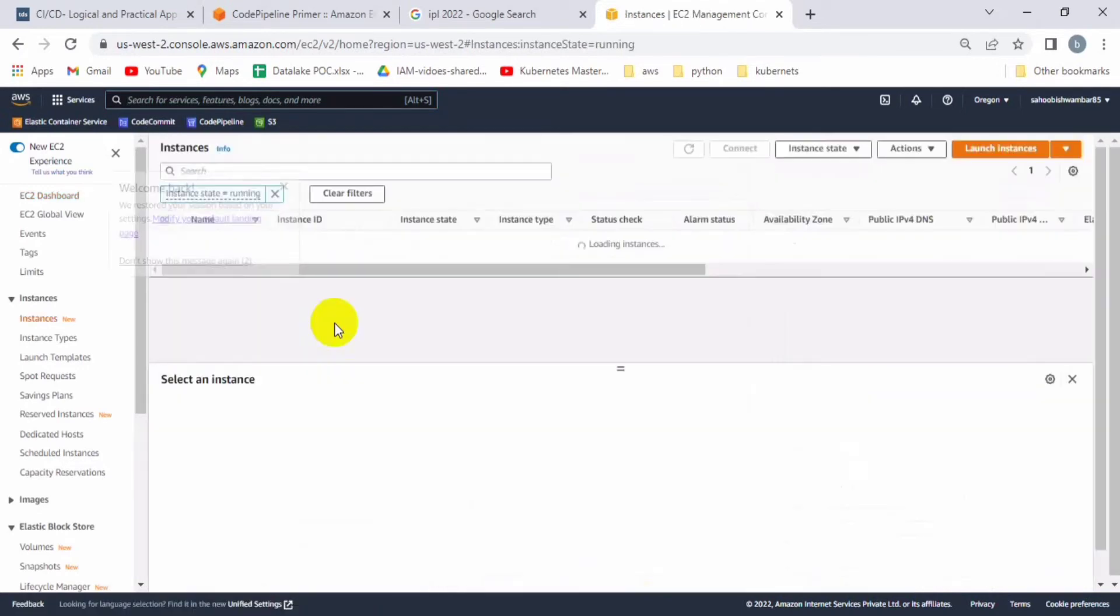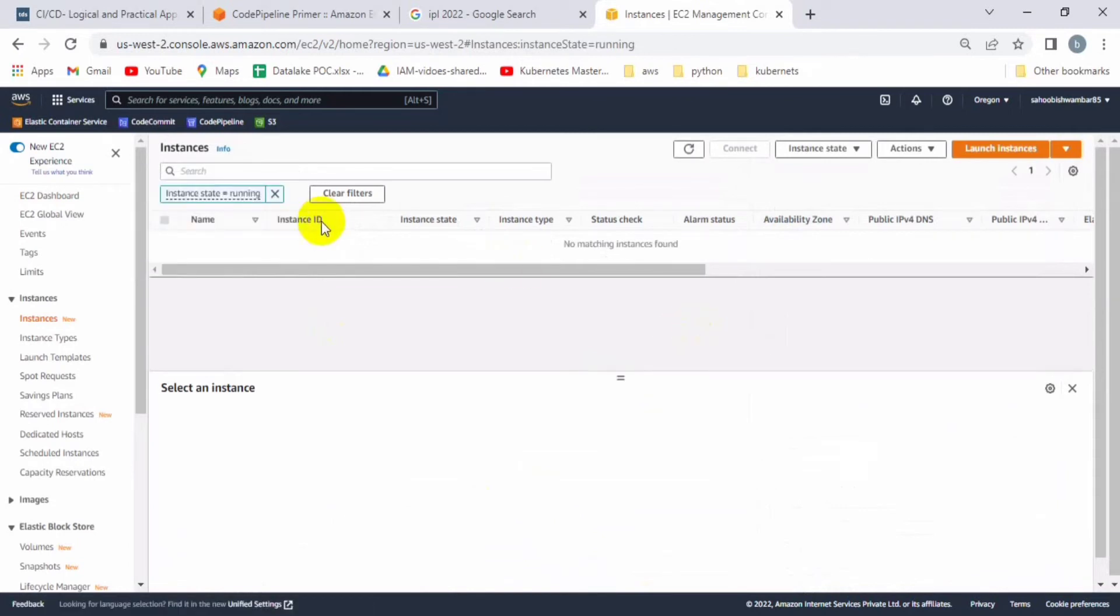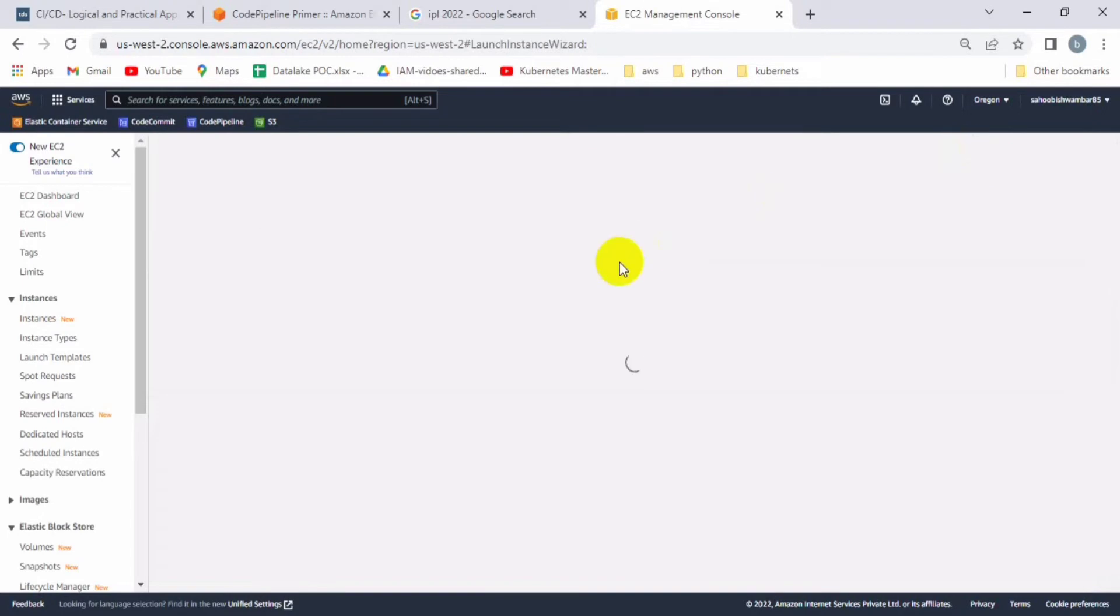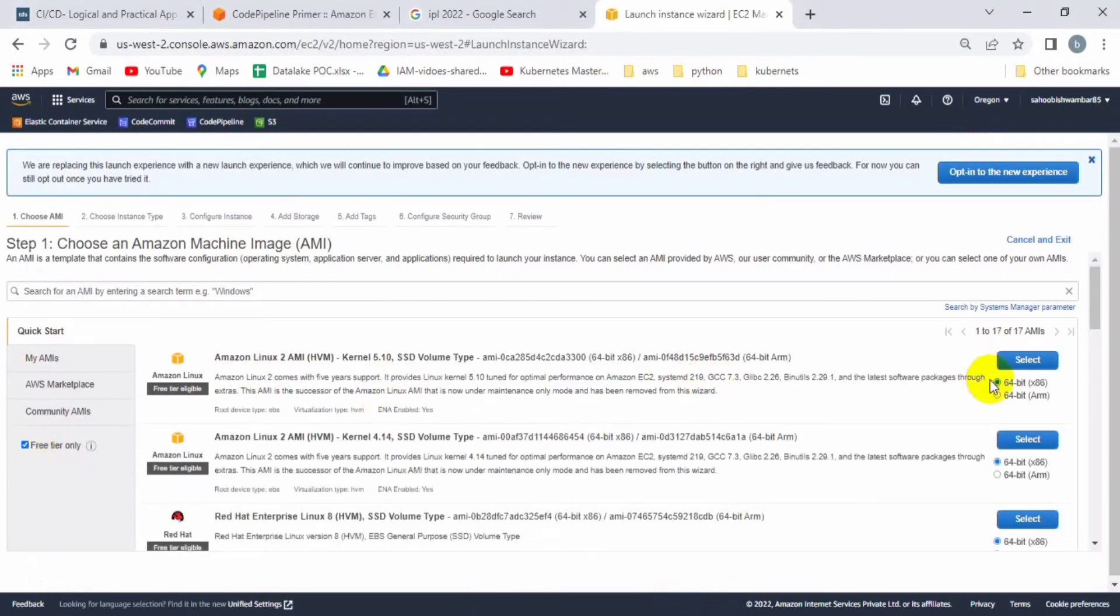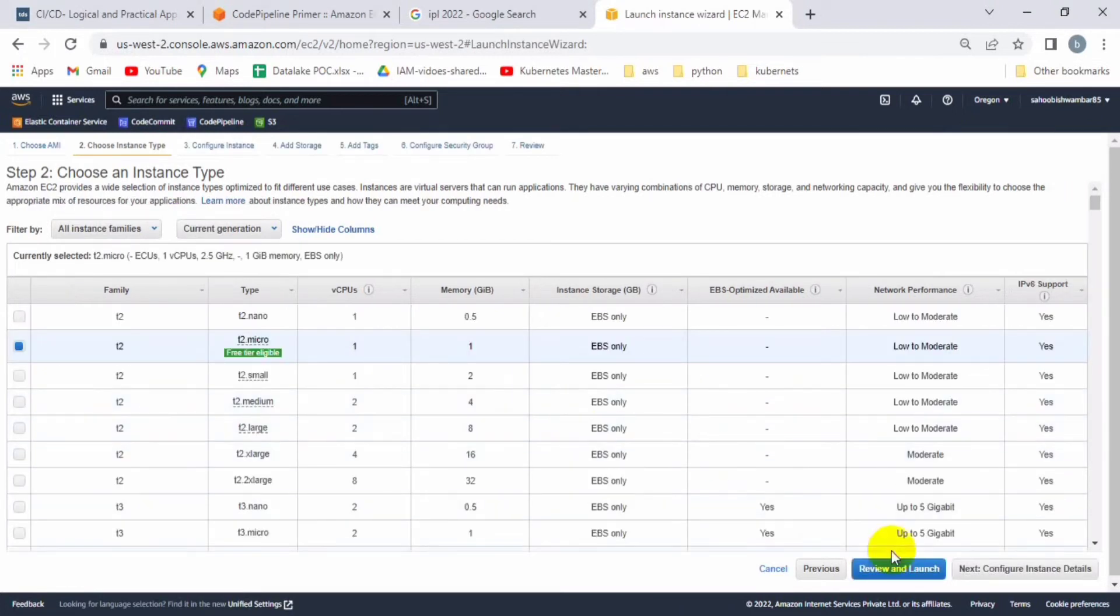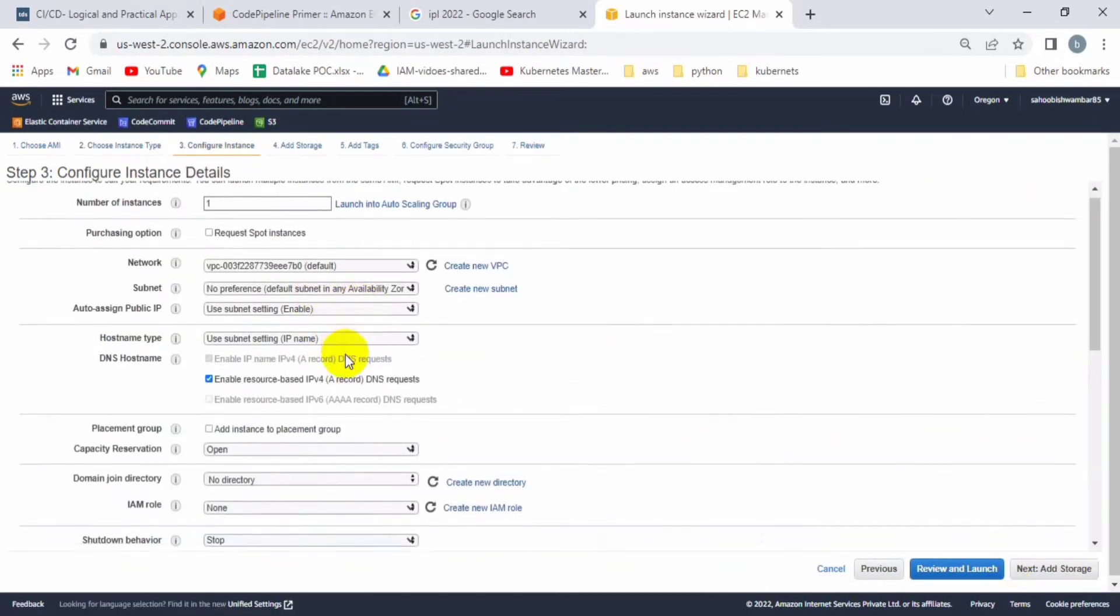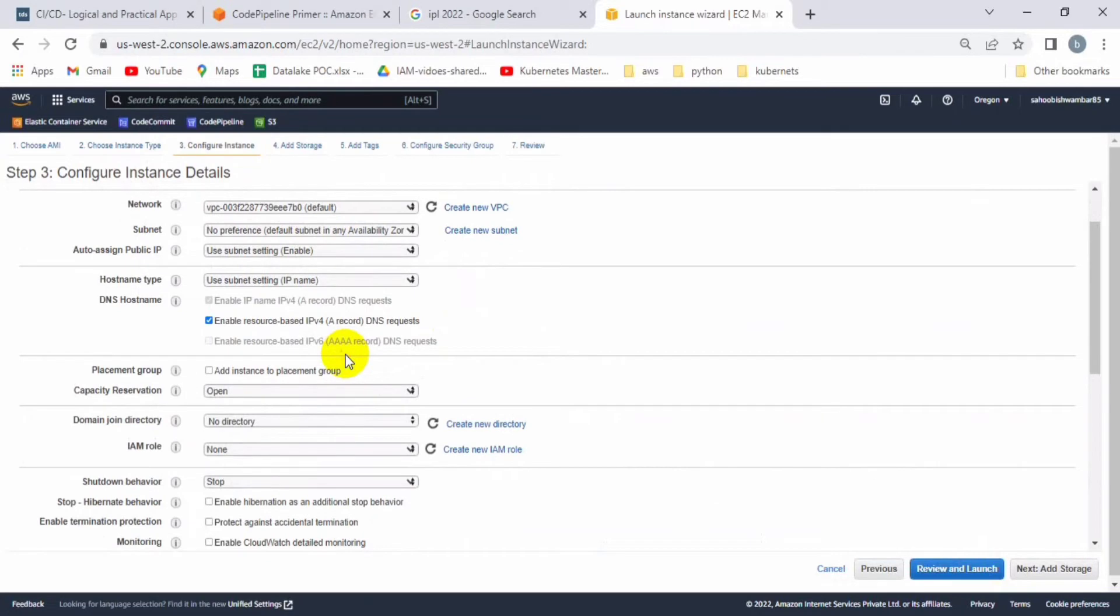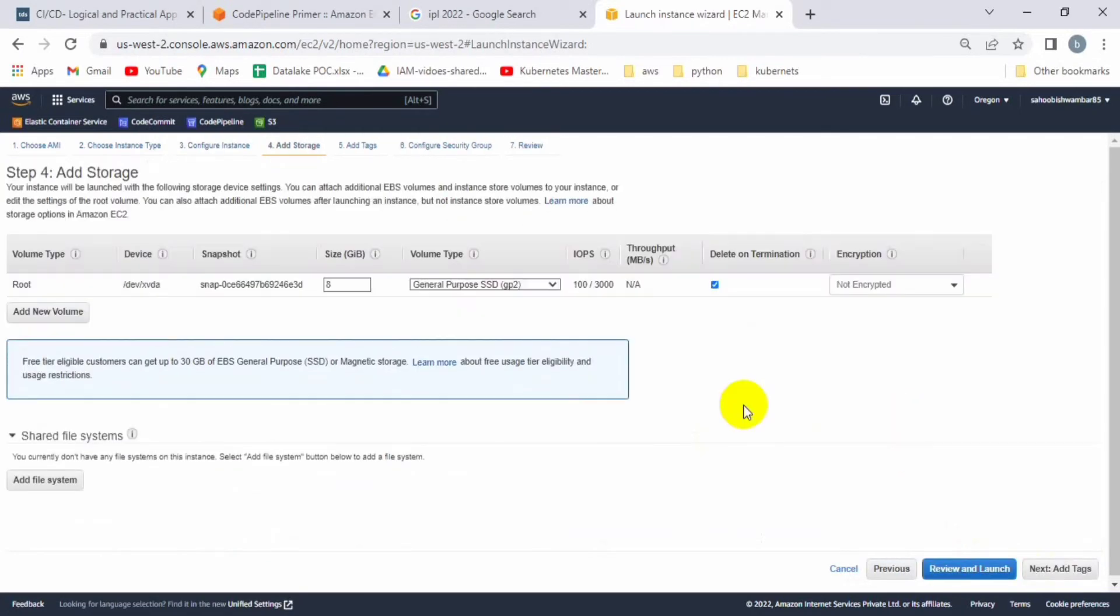So here we go. Let's launch the instance. Let's take the free tier and we can take Amazon Linux, so let's select it. Because we don't want to pay money for other instances, I'm taking the free tier.